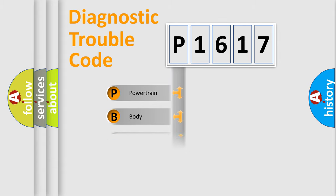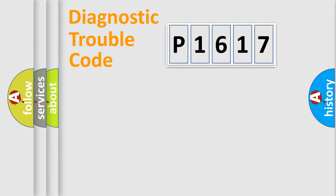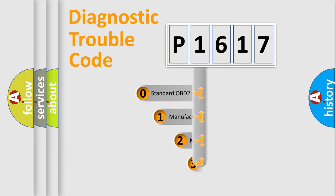Powertrain, Body, Chassis, Network. This distribution is defined in the first character code.